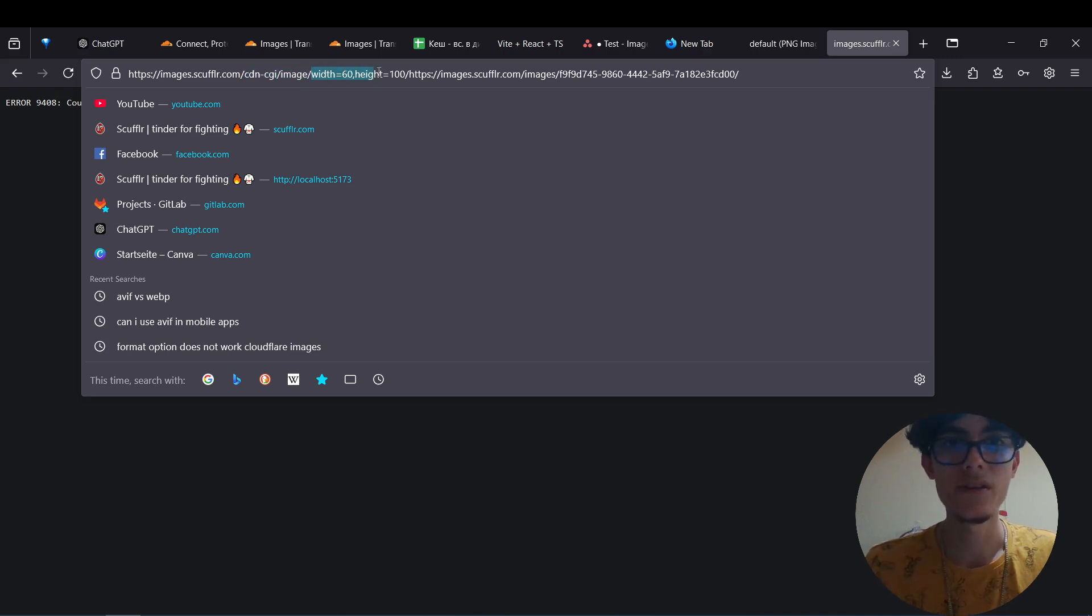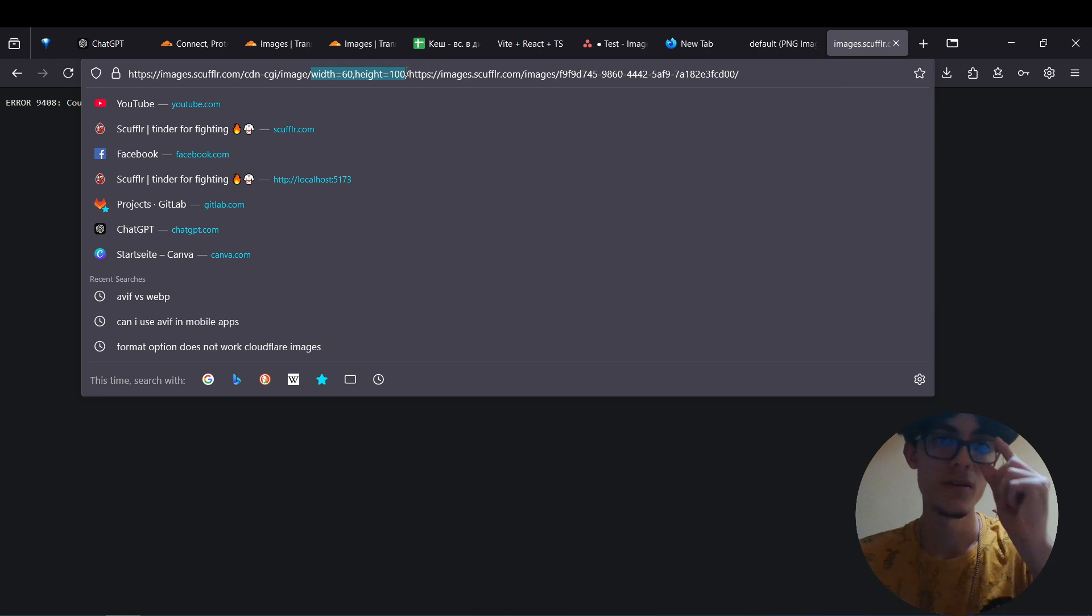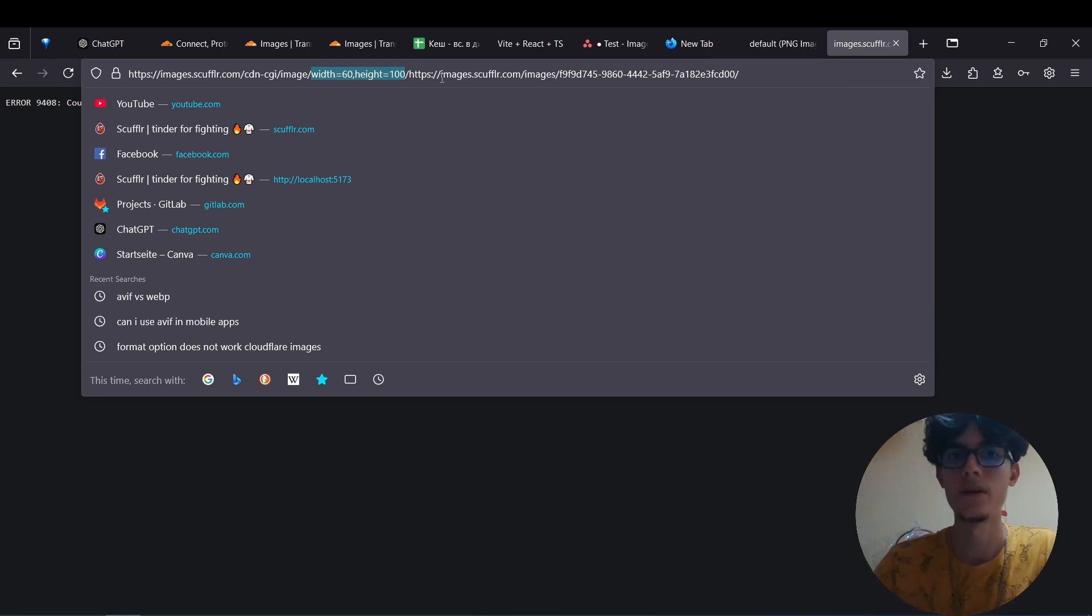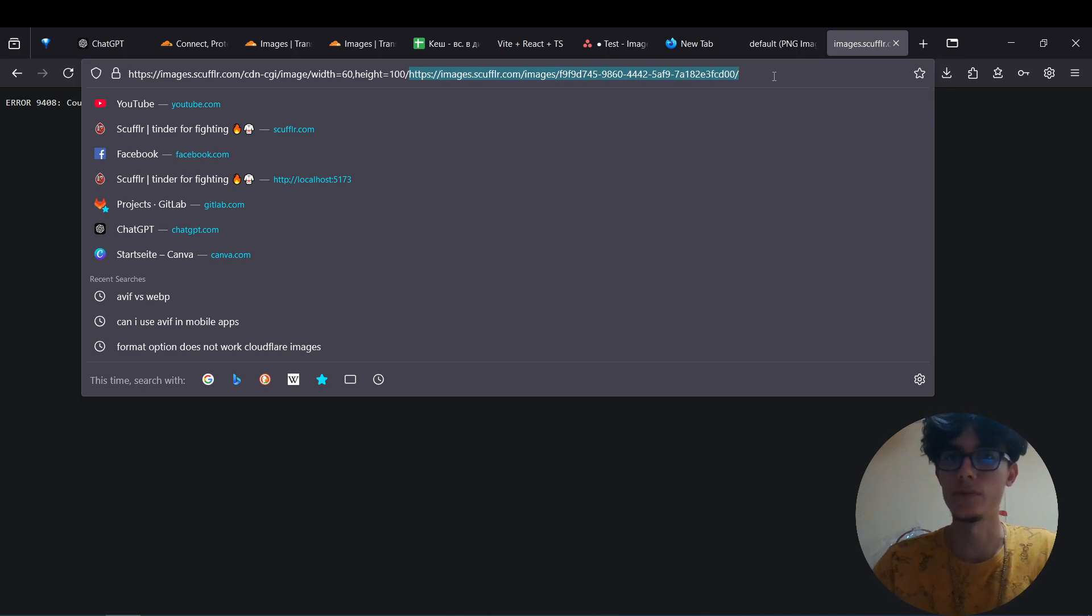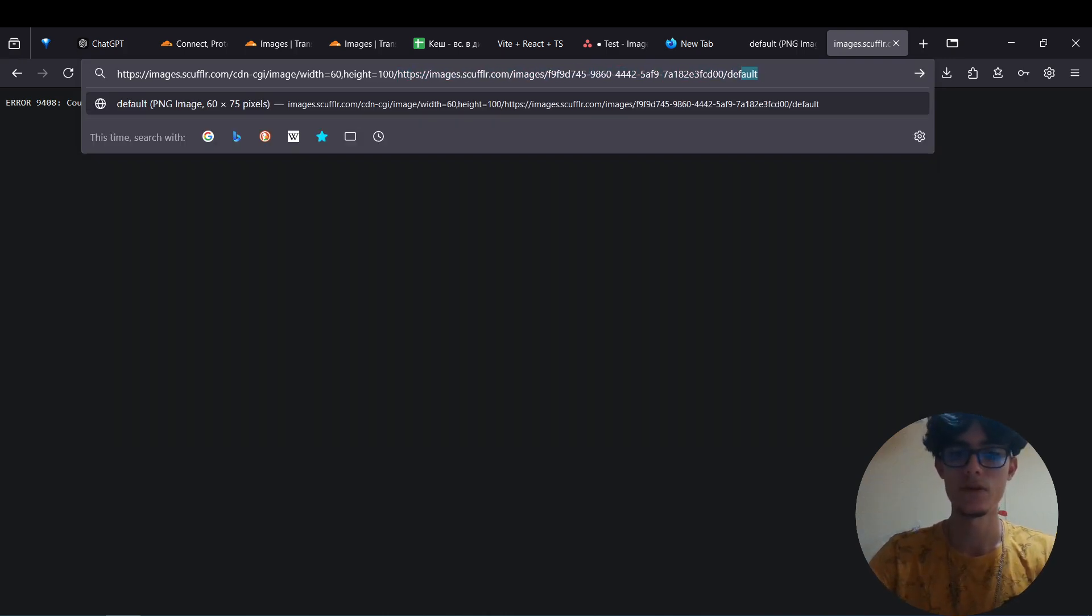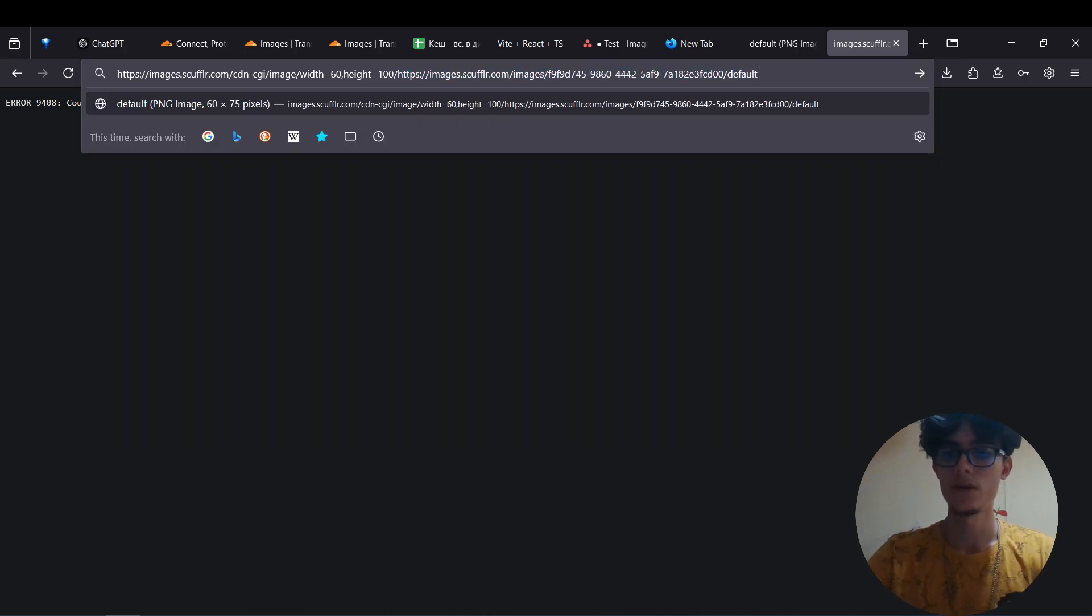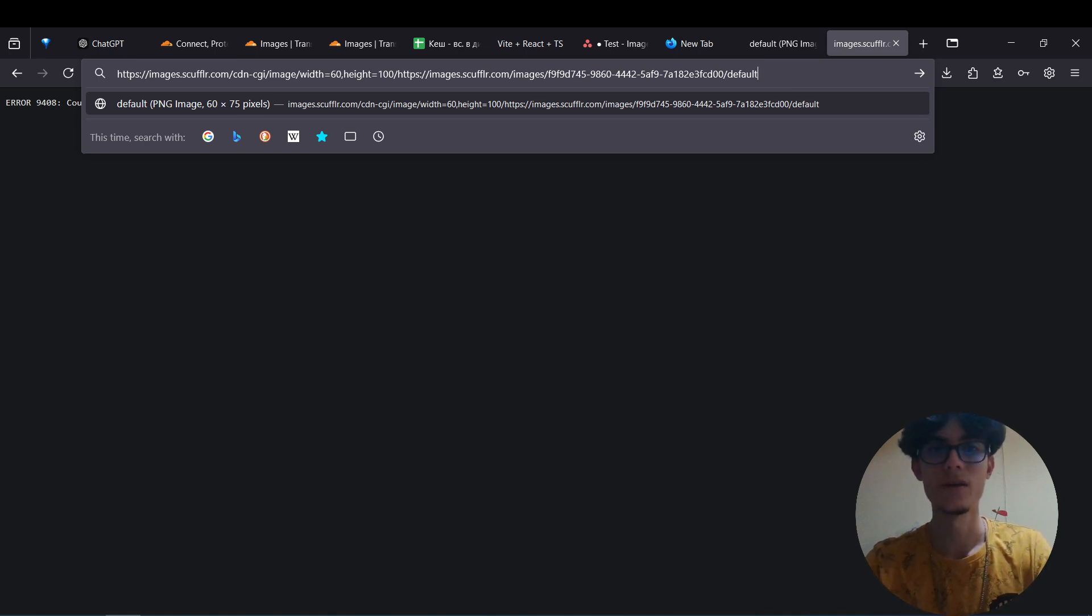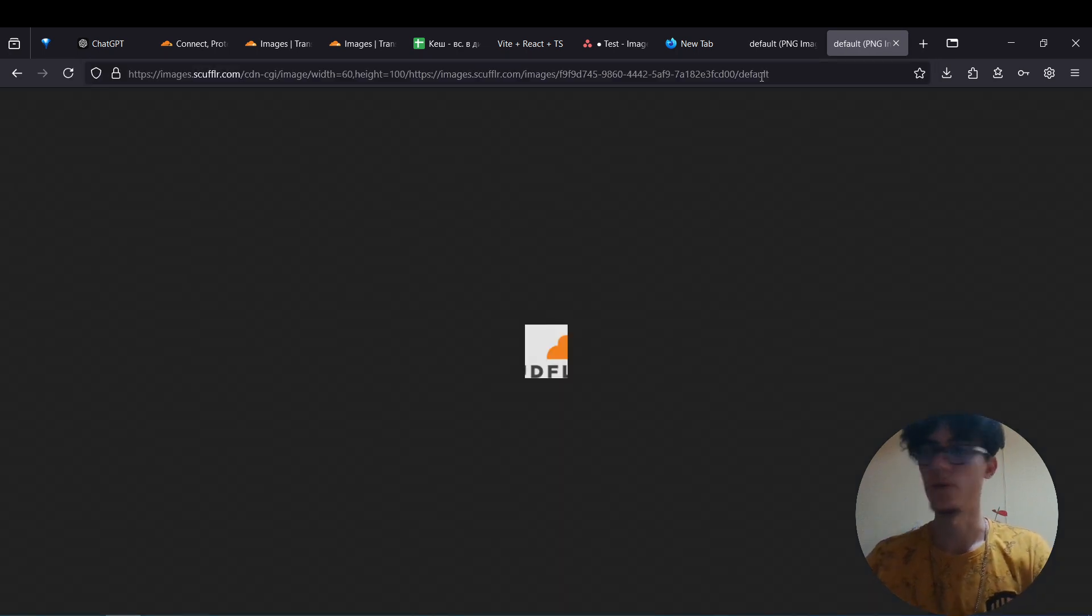And now these are our transformation parameters slash the original image. And if I hit enter here, boom, the transformed image.